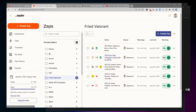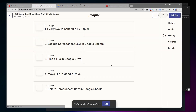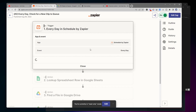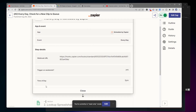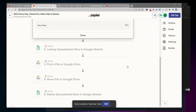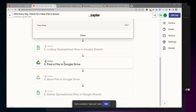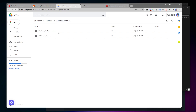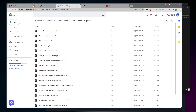The next zap says 'every day check for a new clip to queue.' As I'm uploading these I wanted a new Short to be uploaded every day — I didn't want all of them uploaded at once. So I set this up to delay things, and right now I have it running at 5pm every day. At 5pm it looks in that Google Sheet to see if there's a file name that needs to be processed. It takes that file, moves it to another Google Drive folder called 'queued to upload,' and then removes that file name from the sheet.